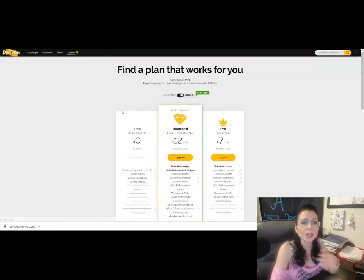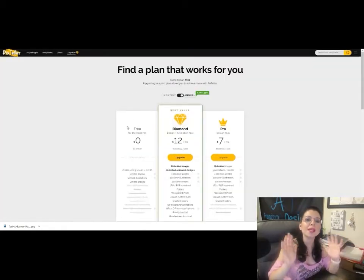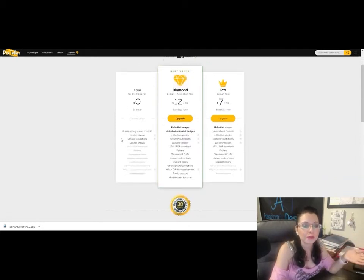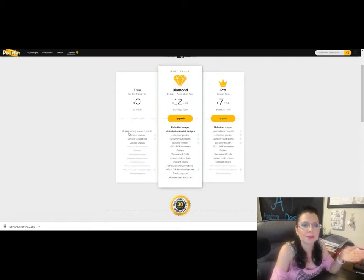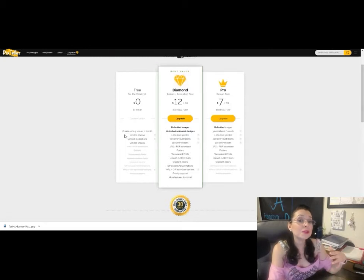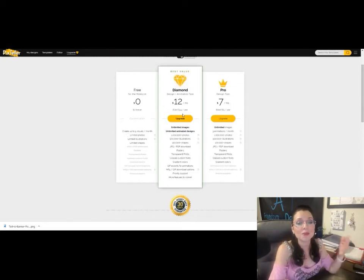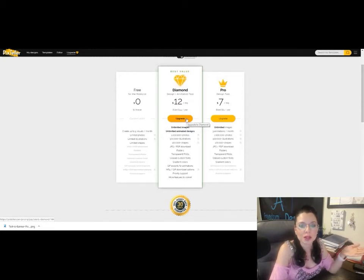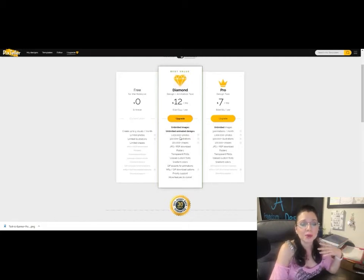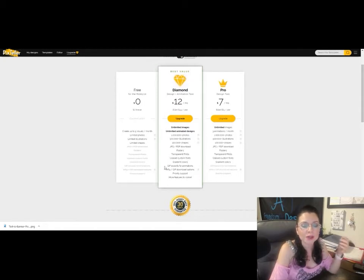If you want to upgrade to PixTeller Pro, click 'upgrade to premium.' They tell you to find the plan that works for you. You can use it free forever. If you want unlimited features, you might as well upgrade to the Diamond plan — it's only twelve dollars a month, which breaks down to $144 a year. With that you get access to a million photos, 500,000 illustrations, 100,000 shapes, JPEG and PDF downloads, folders, transparent PNGs, custom fonts, gradient colors, and GIF exports for animations.